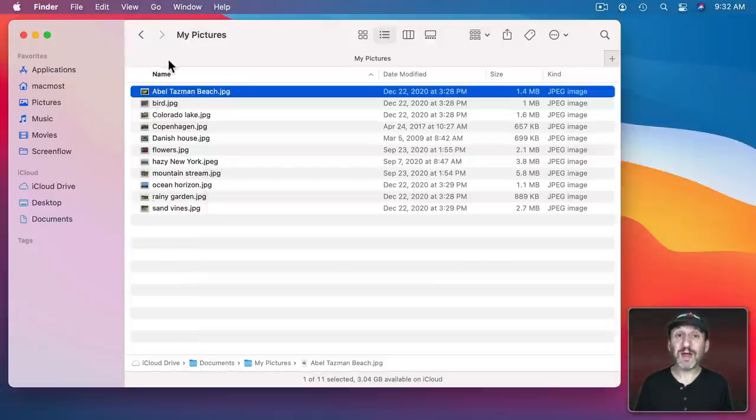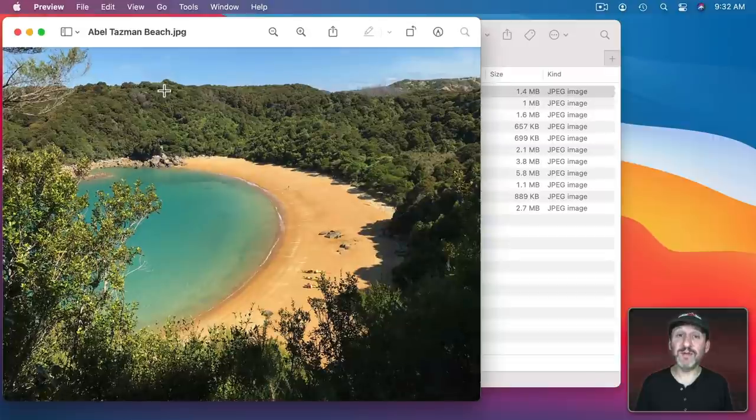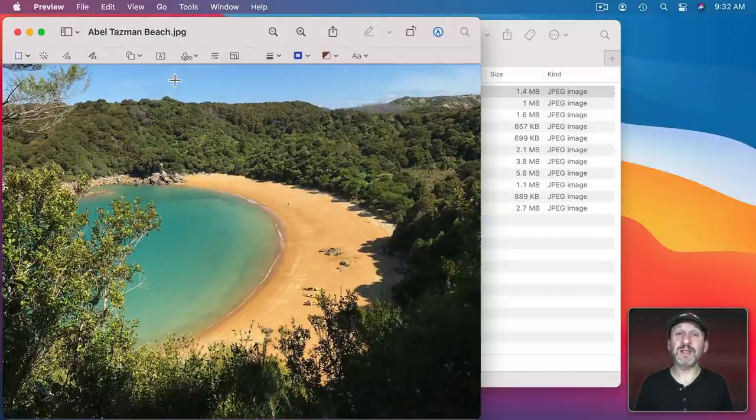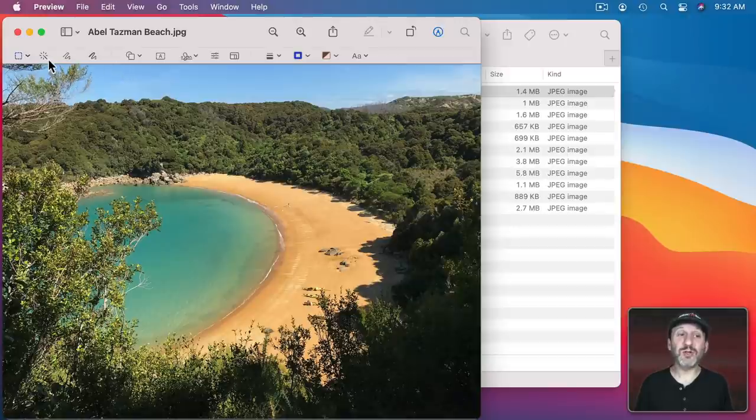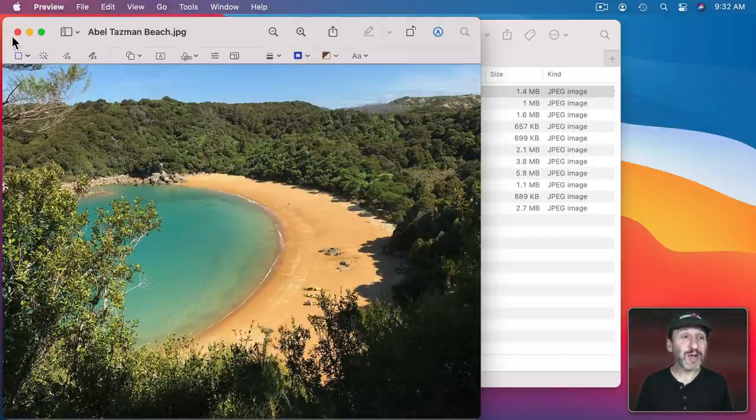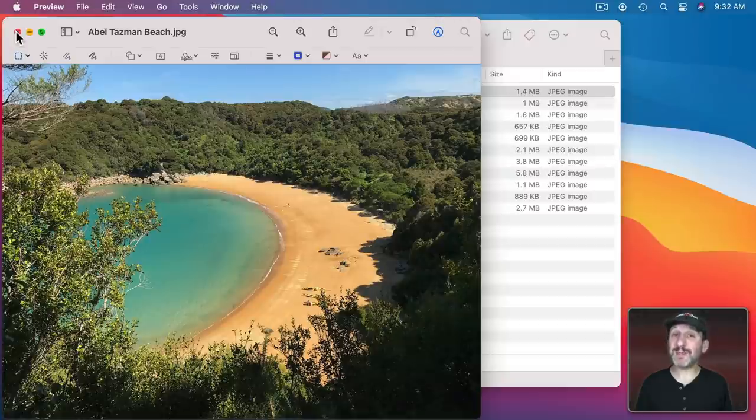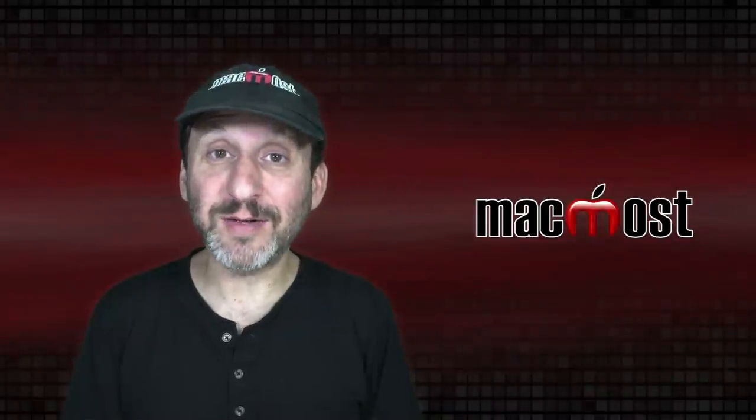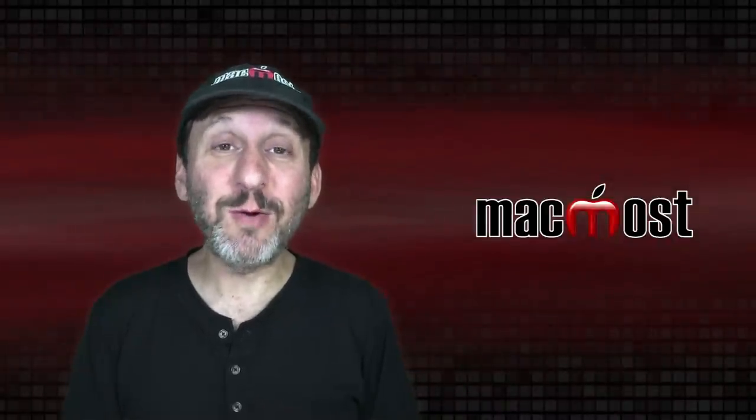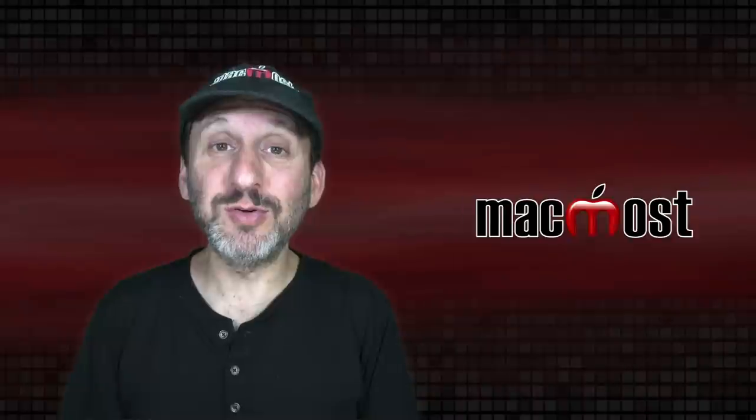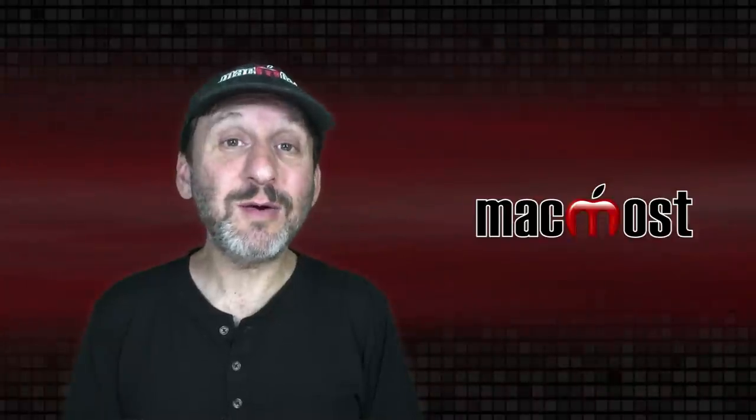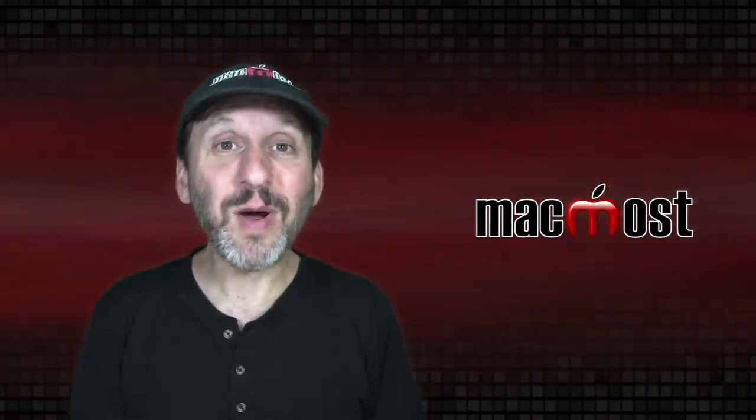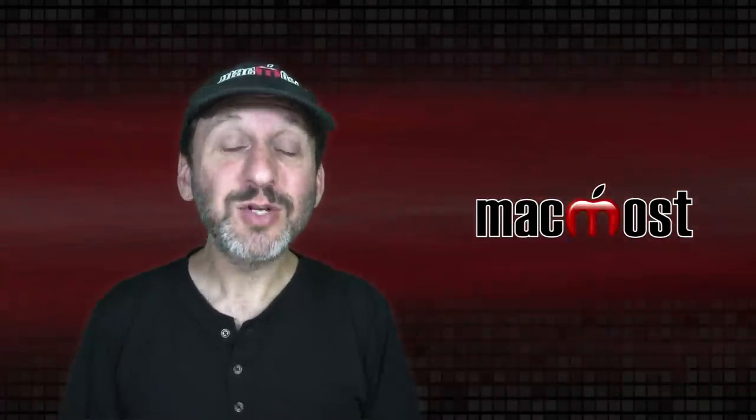Now the Preview app is great for a lot of things. You can quickly preview files. You can use markup tools to edit them and do things like crop them, rotate them, do all sorts of functions inside of Preview. It's a pretty capable app. It works for images as well as PDF files. But if what you want to do is actually view the files so you can pick one out to use then what you want isn't Preview but Quick Look.